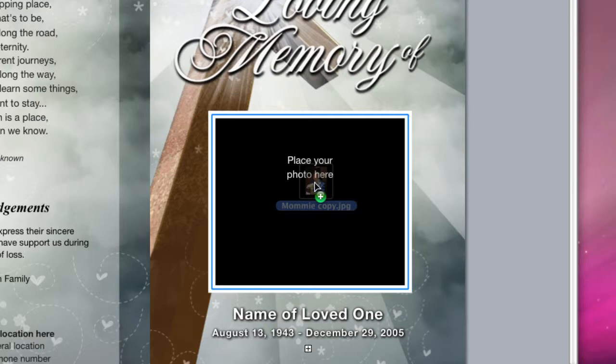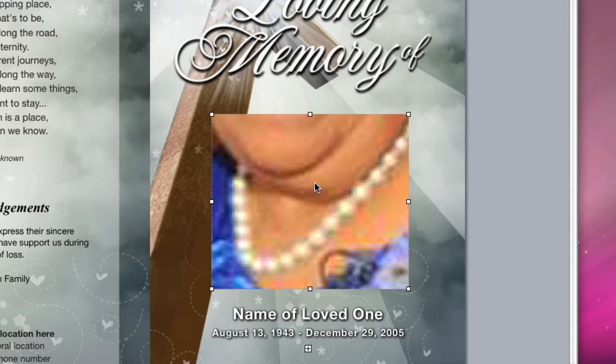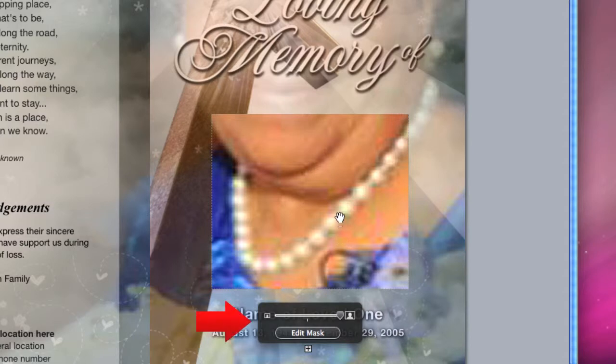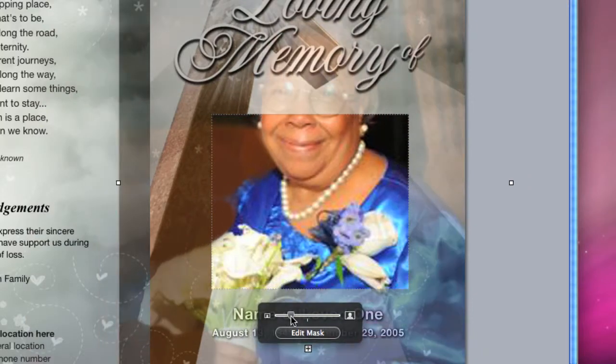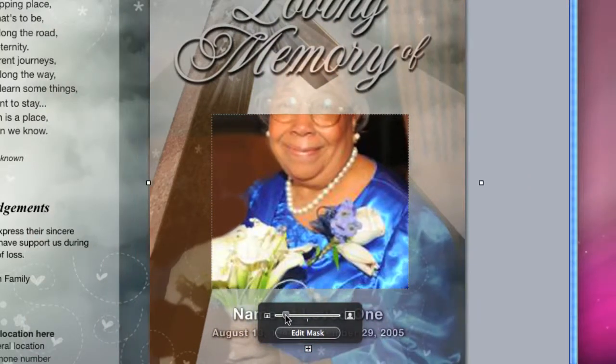Once you drop it in the box, it may appear enlarged. A small edit mask black box will also appear underneath the rectangle or frame. Just move the toggle slider to the left to size the photo down to your desired dimension.